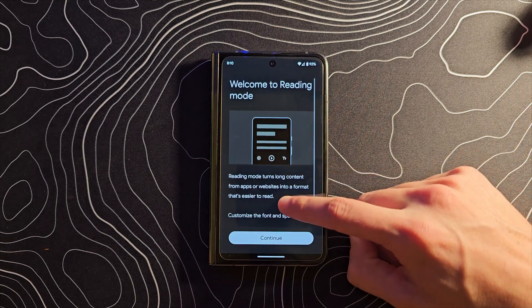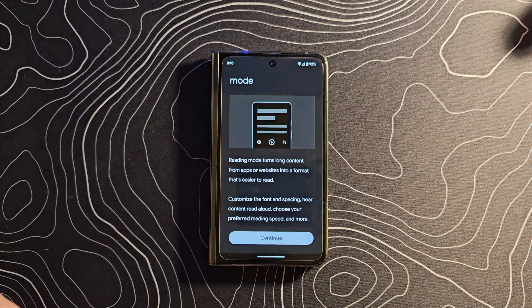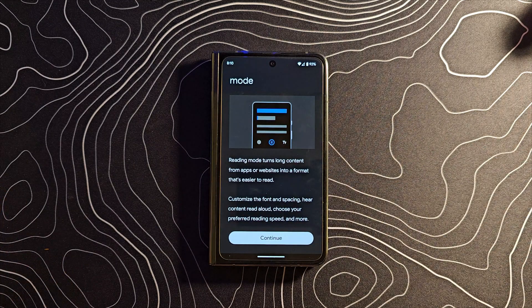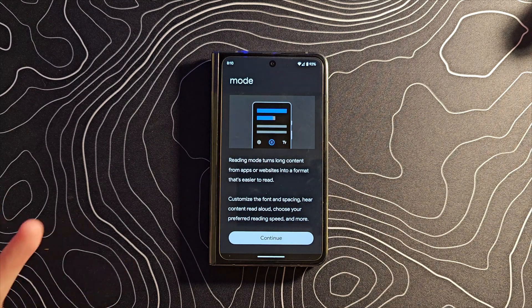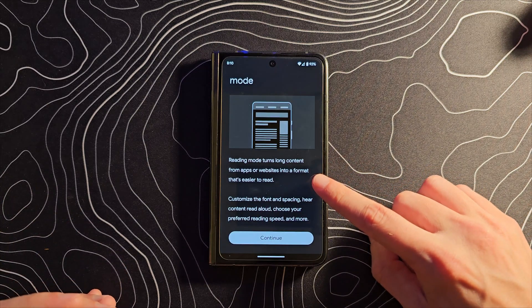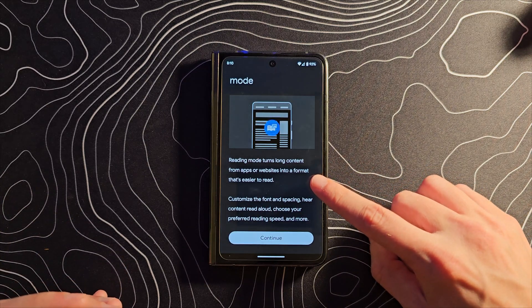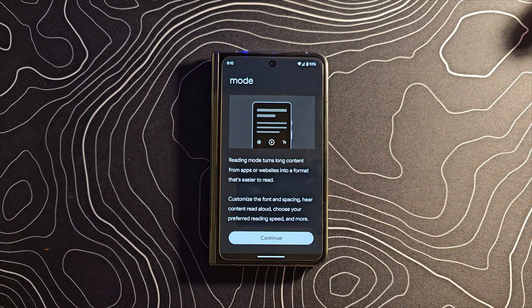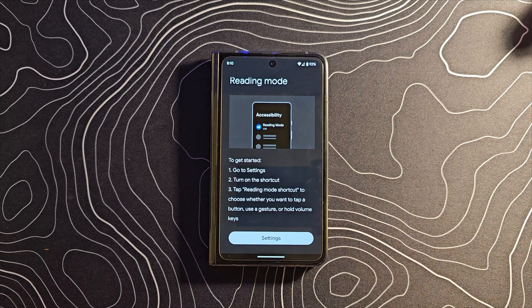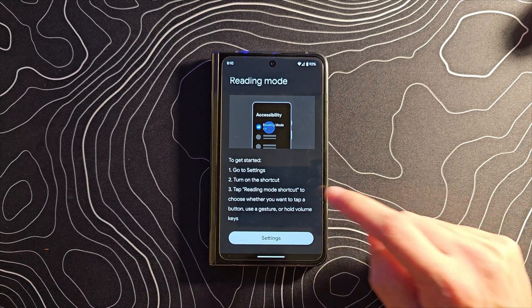So welcome to Reading Mode. Not only does it allow these things to be read to you, it also turns long content from apps into a format that is easier to read. If you want to just read them, you can do that as well.